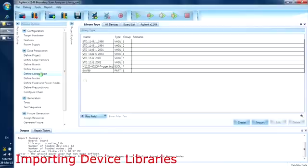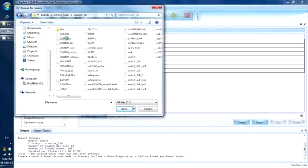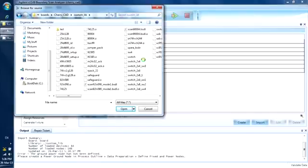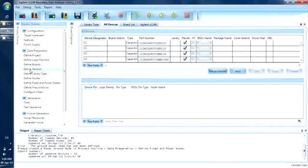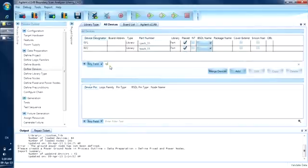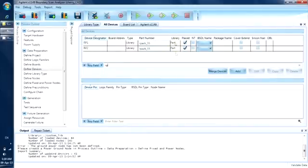We will need to import this library into the project. We do this under the Define Library Type section. We navigate to the custom lib directory. By pressing and holding the Control key, we can select multiple libraries to import. Since we know what libraries are required, let's import all of them — the RPack, BSDL files, and digital libraries for the ICs. Now that the libraries are loaded, let's go back to the devices list. Filtering out the RPs, I can see that the software has found the part description library for the RPs.